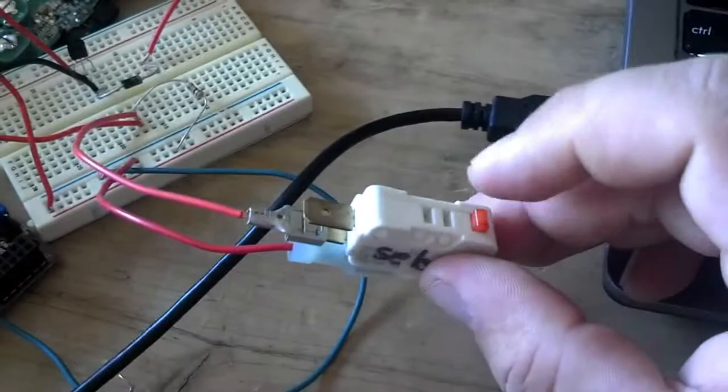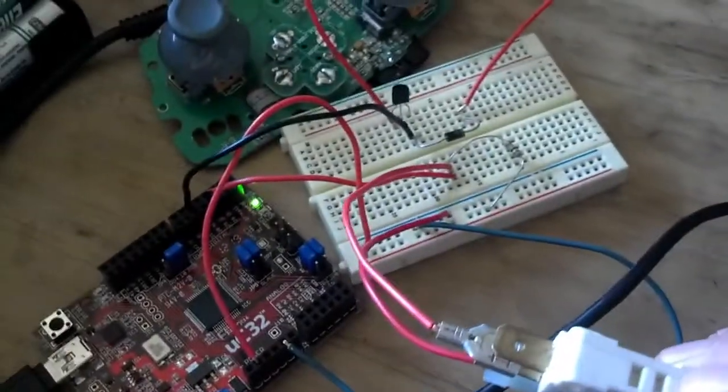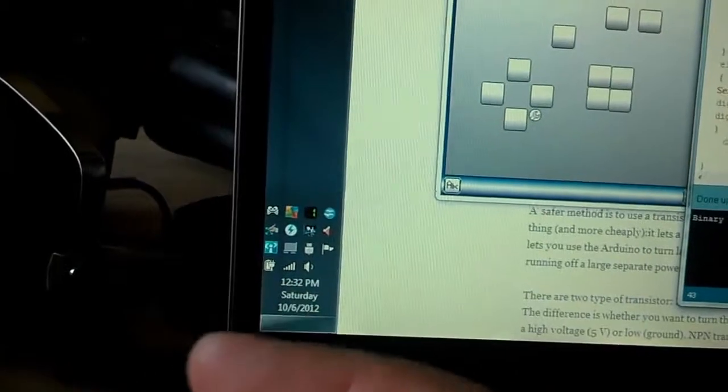So I have clicky-clicky, lighty-lighty, and then clicky-clicky, lighty-lighty on the computer.